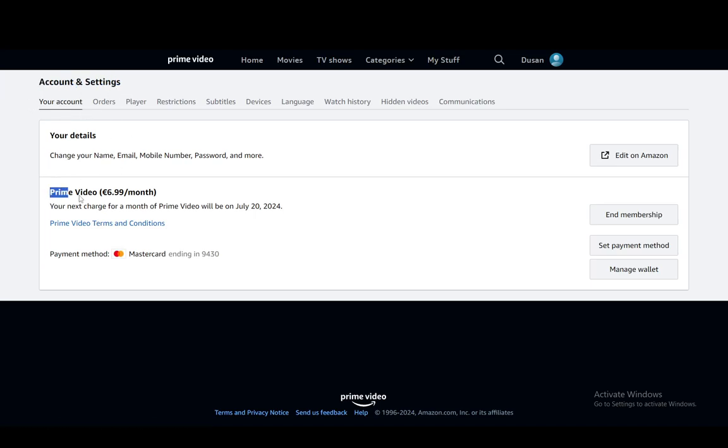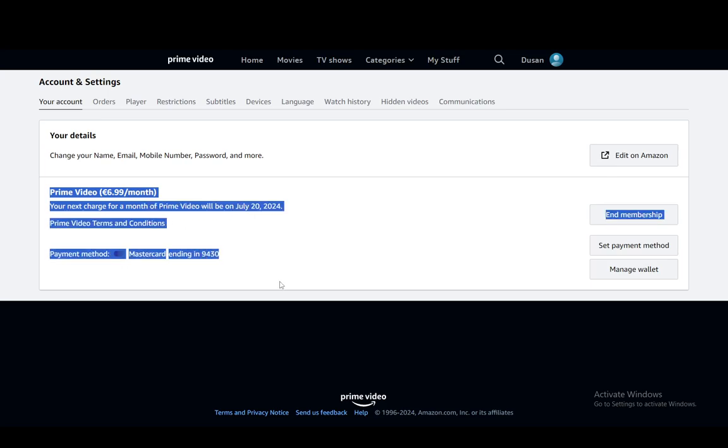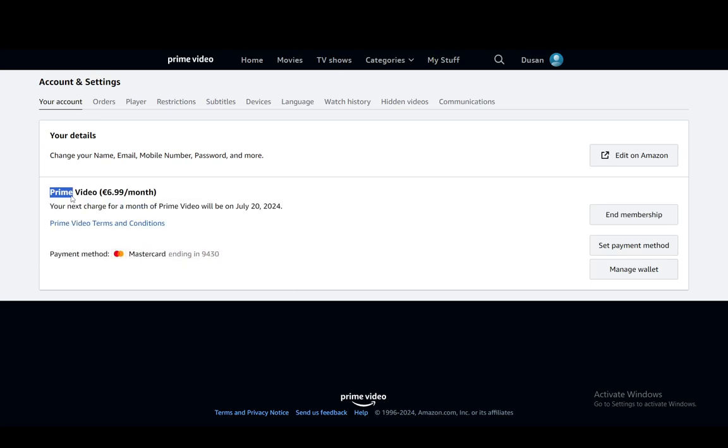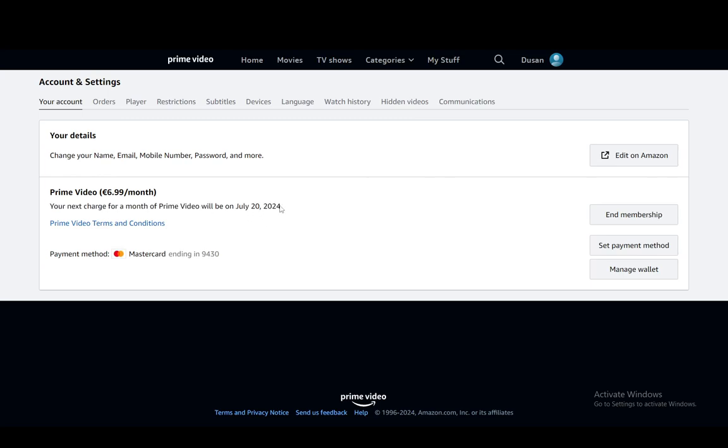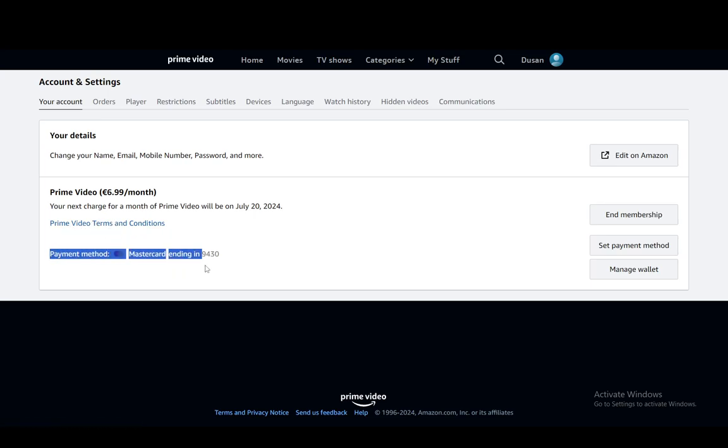Under your account, you'll see your subscription at the bottom. And as you can see, I have the Prime Video subscription for seven euros a month. Then you'll see your next charge date, which in my case is July 20th. You'll see a button for the terms and conditions if you want to look at them. And then you'll see your payment method, which says when it's ending.